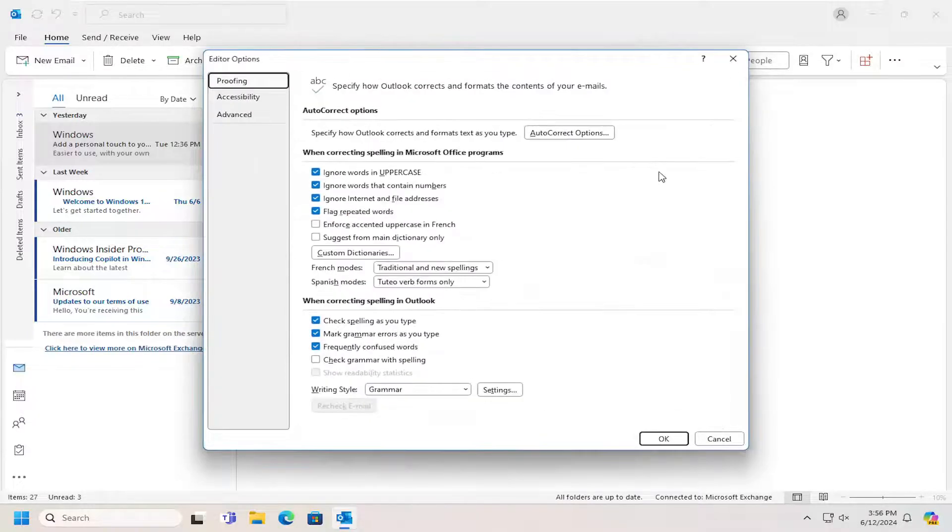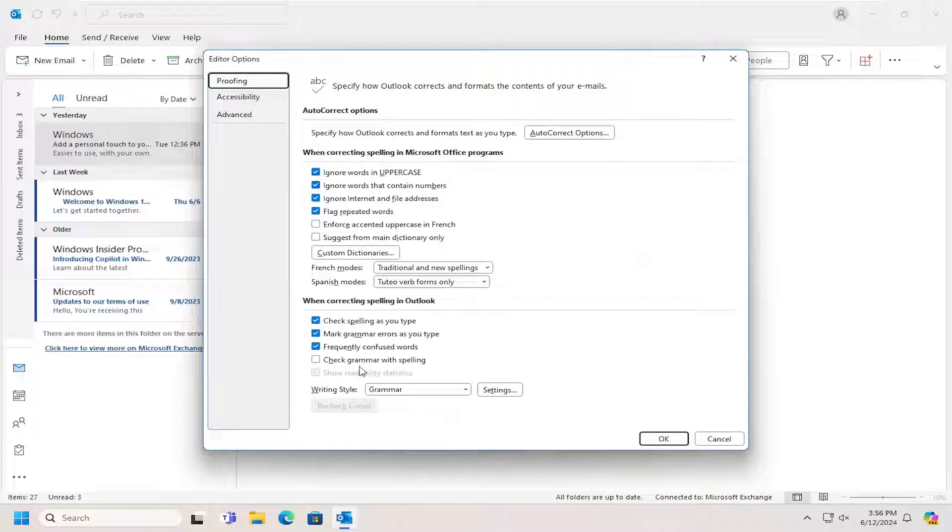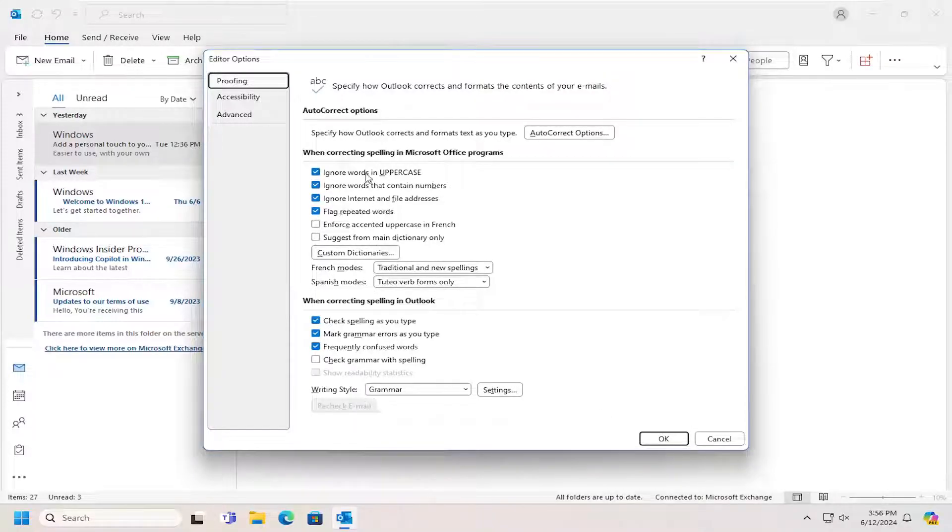Go ahead and left-click on that. So now you can customize different spelling and autocorrect options in here. If you want to ignore certain words, you can do that.